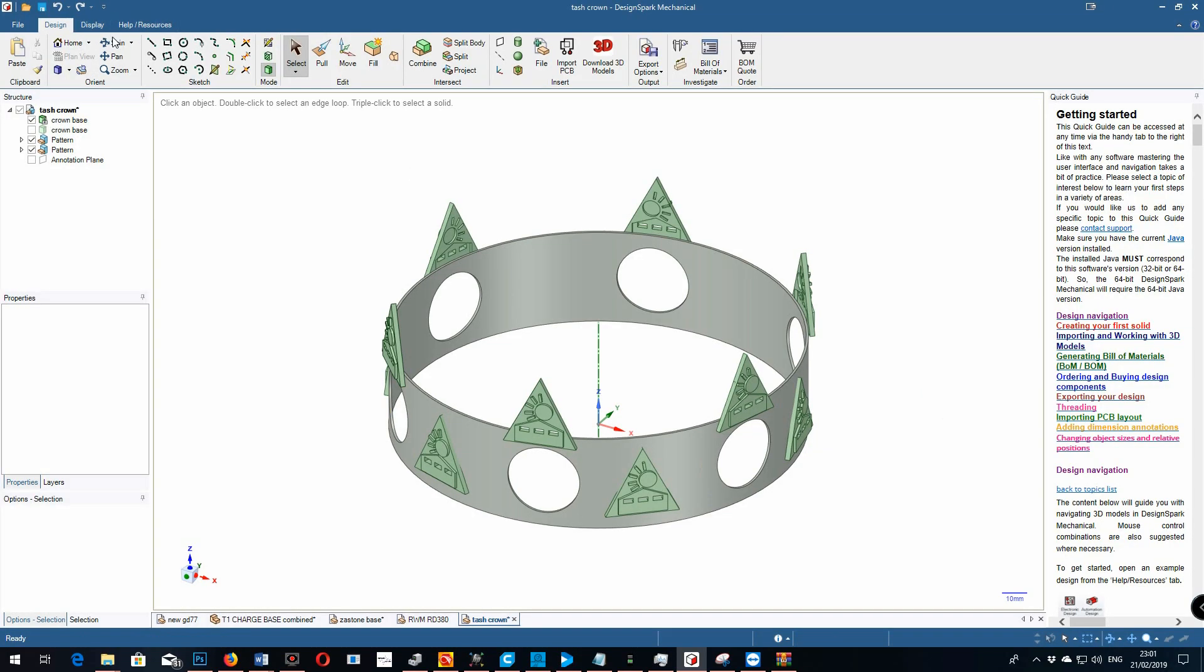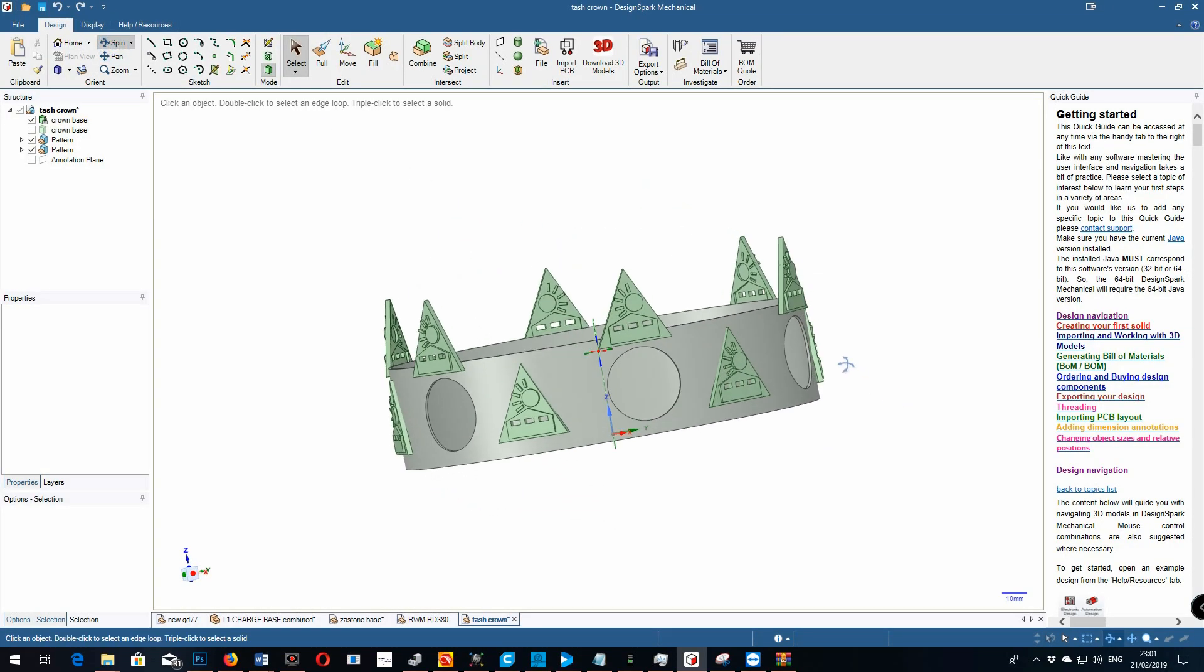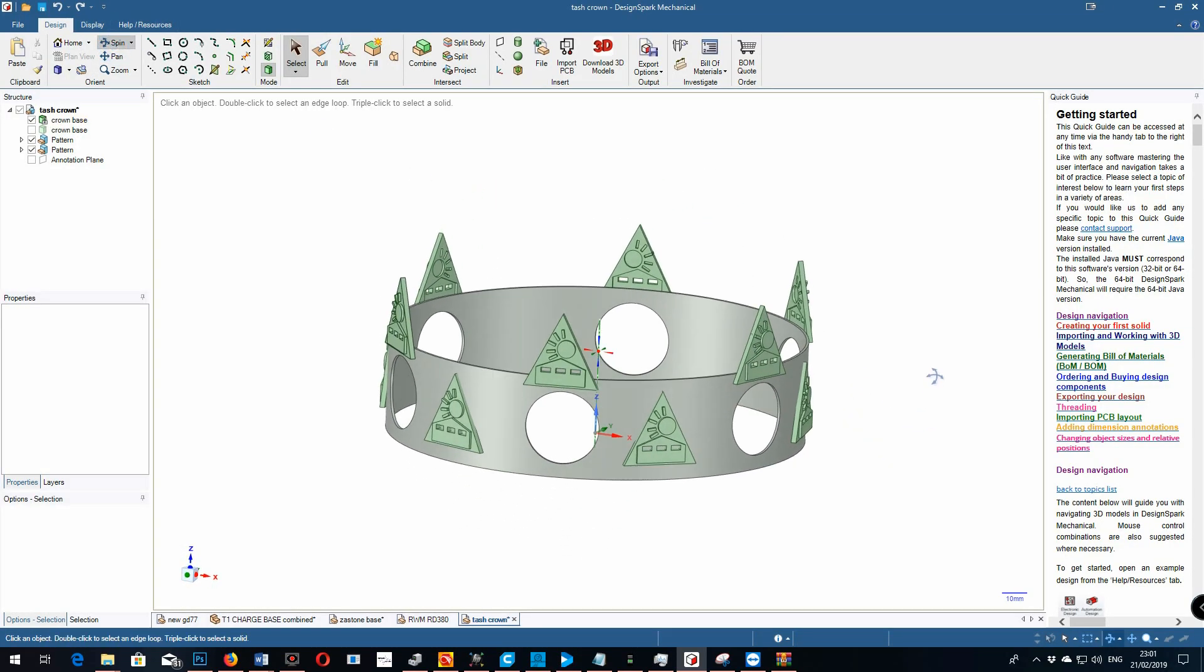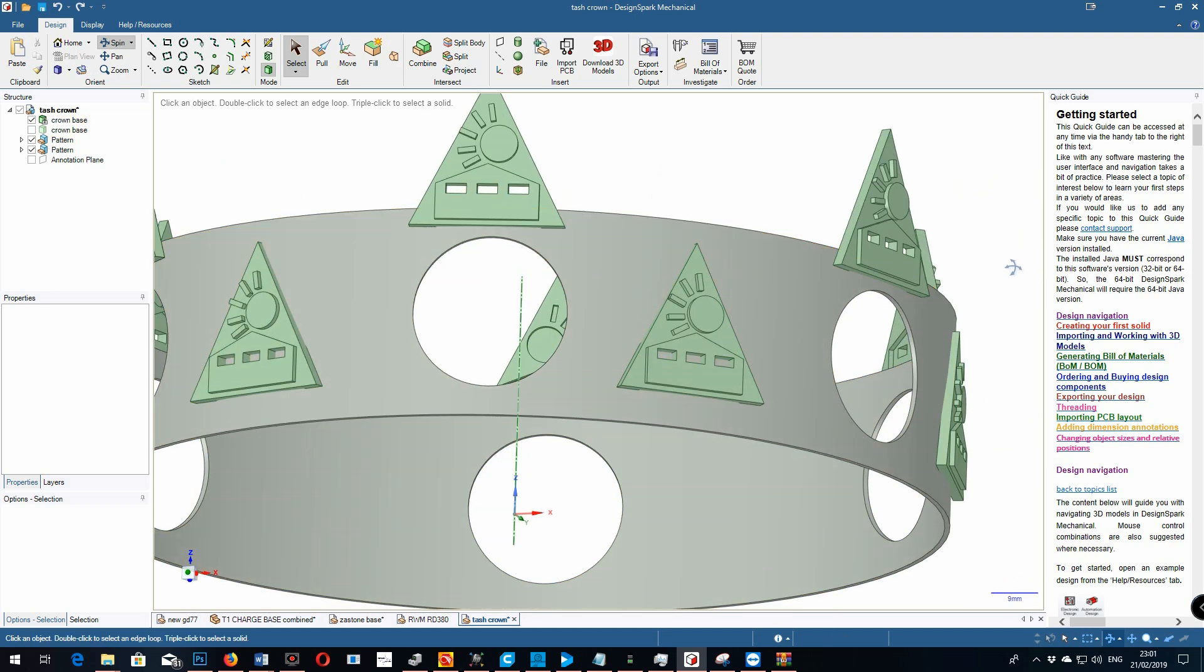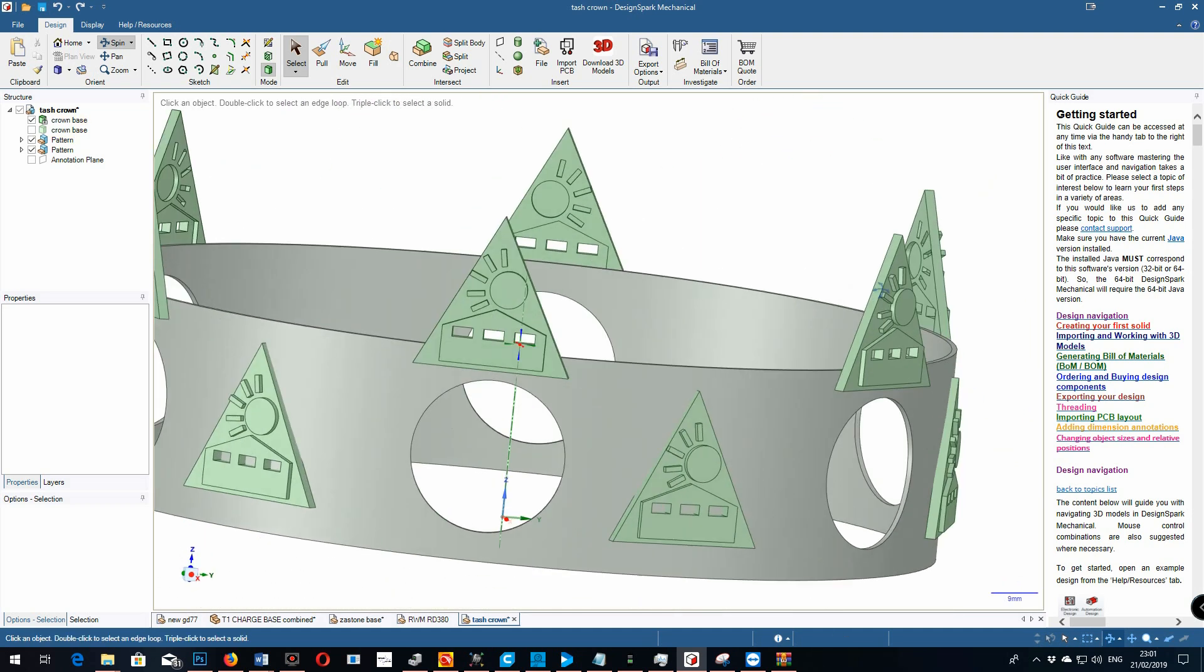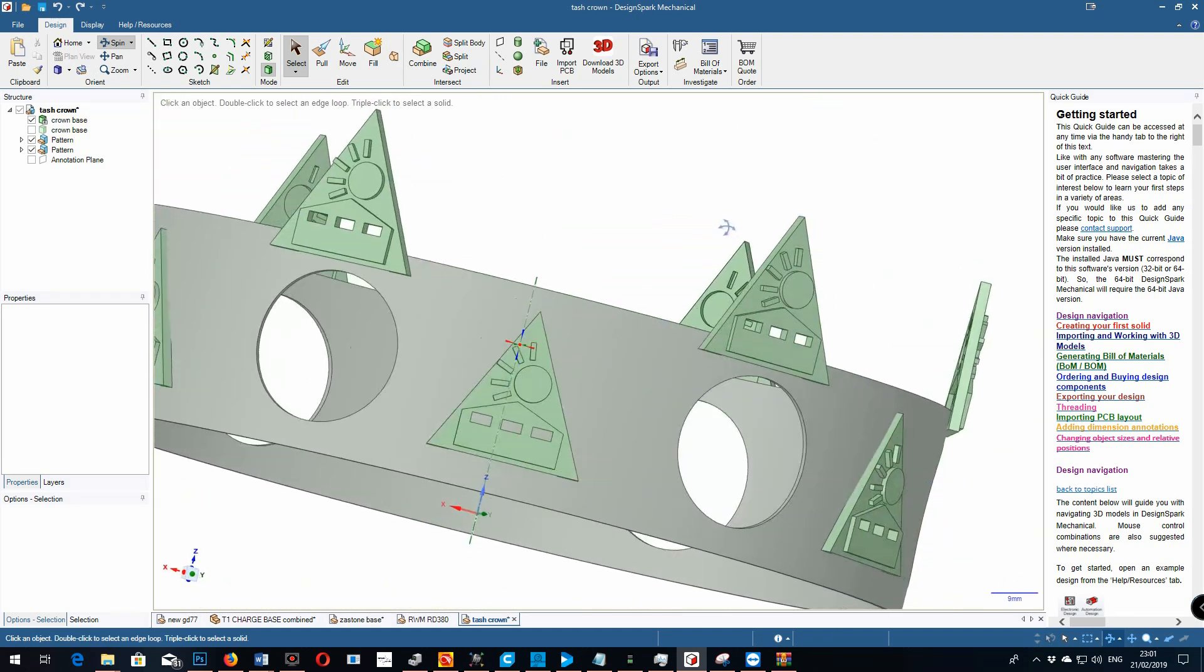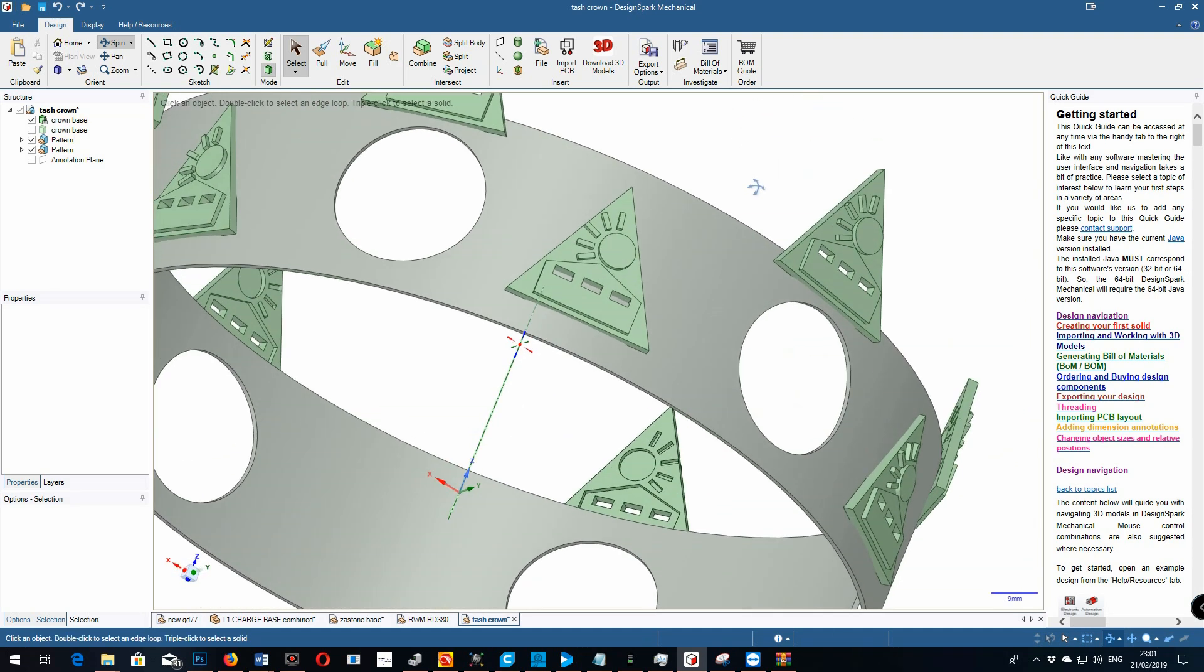School projects. My daughter had to design a crown. So we did that on the 3D printer here. And a silver crown she wanted.